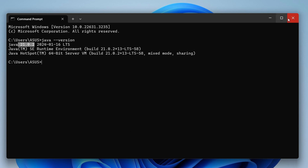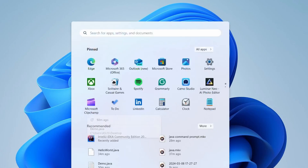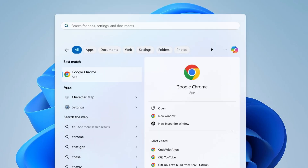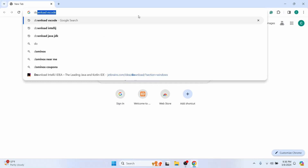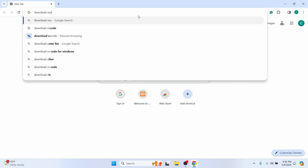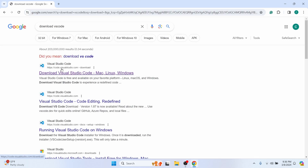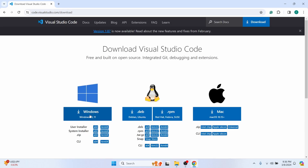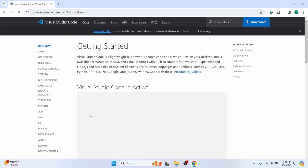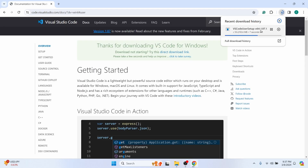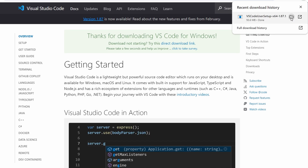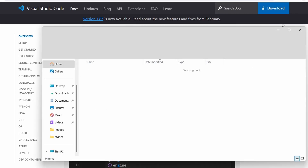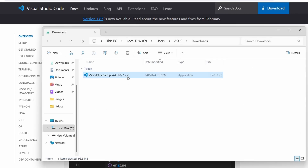Once you have Java JDK installed, open your favorite browser and search for 'download VS Code'. Go to the first link from code.visualstudio.com, click on it, and simply click Download for Windows. This will start downloading the executable file for installing VS Code.